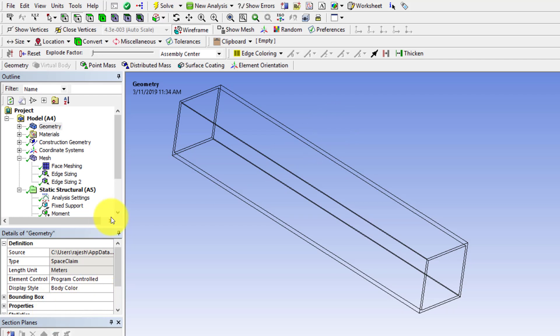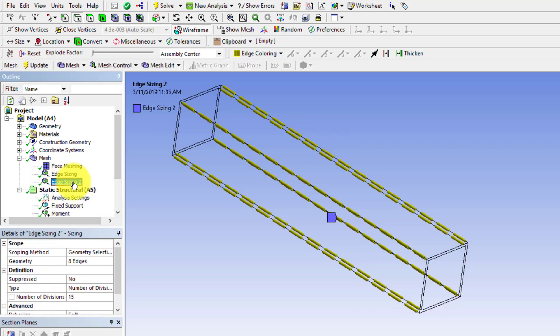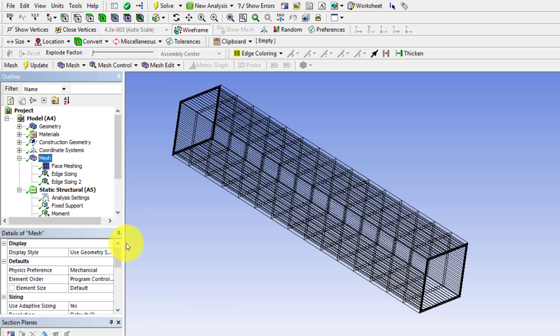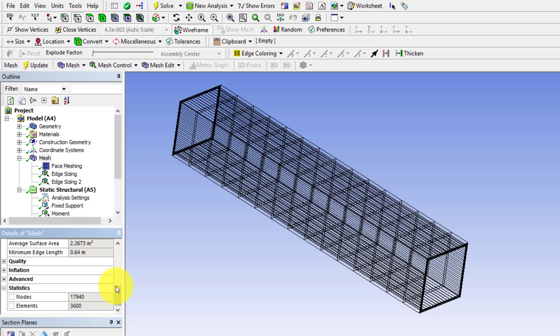Then you can put in a sizing. Here in this model there are 15 divisions on that, and there are also 15 divisions on these edges. In fact, if you have the same number of edges you can just select all the edges and put the number of divisions. That should give you about 18,000 nodes, which will still solve in the student version which gives you 32,000 nodes.